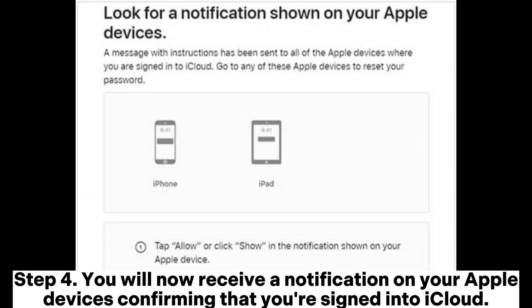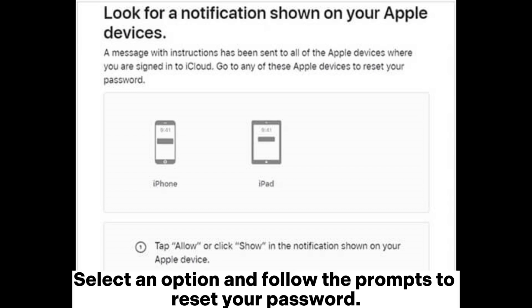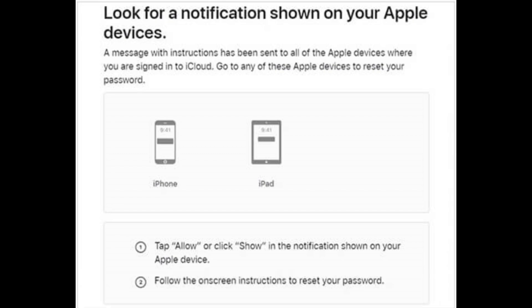Step 4: You will now receive a notification on your Apple devices confirming that you're signed into iCloud. Select an option and follow the prompts to reset your password.